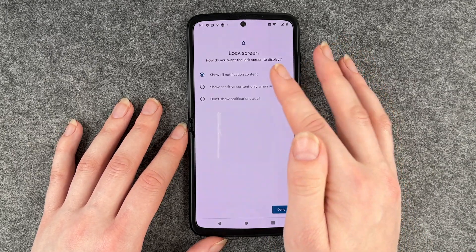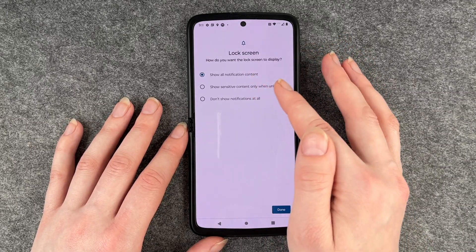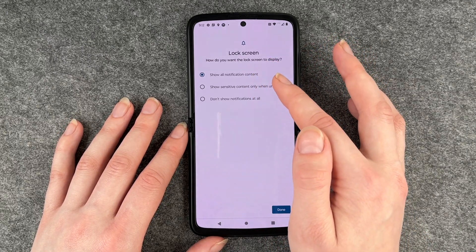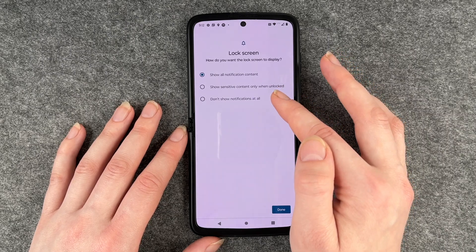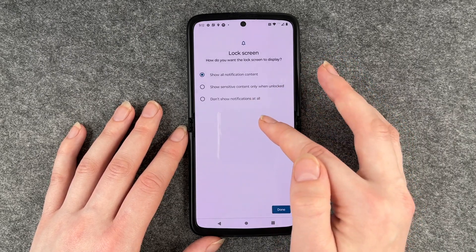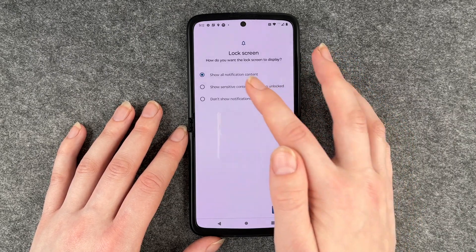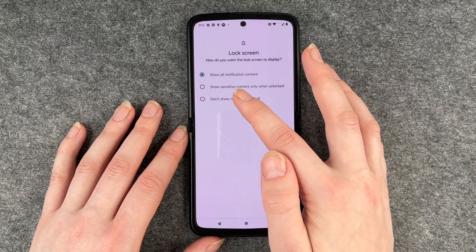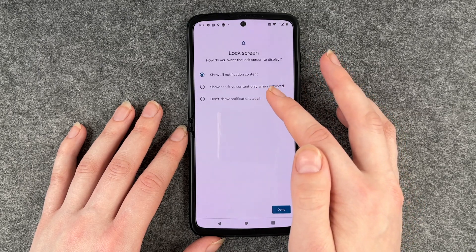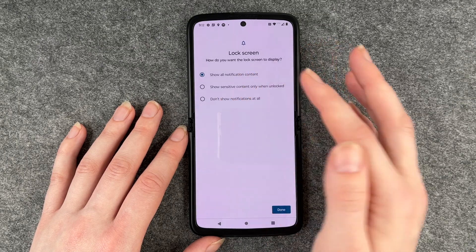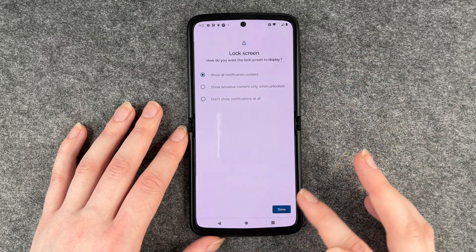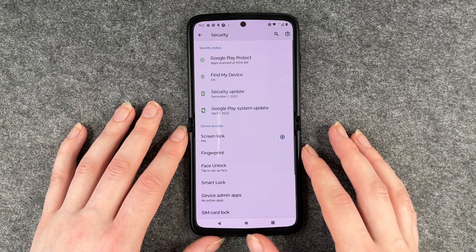Lock screen — how do you want your lock screen to display? Show all notification content, show sensitive content only when unlocked, or don't show notifications at all. You can choose here whatever you like best. I'm going to go with show all notification content and click on done.